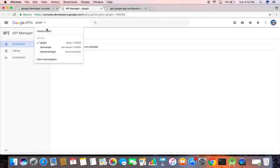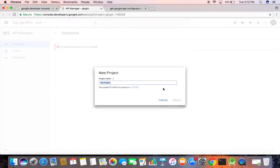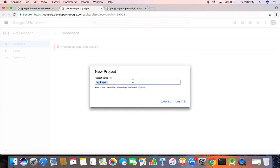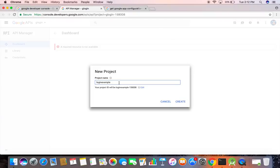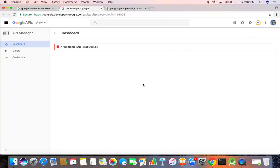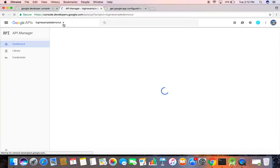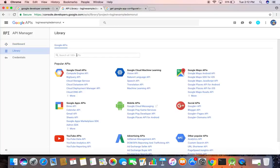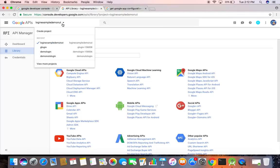From here, create a new project. It's processing. Now our project is created. Now we need a configuration file for this project.